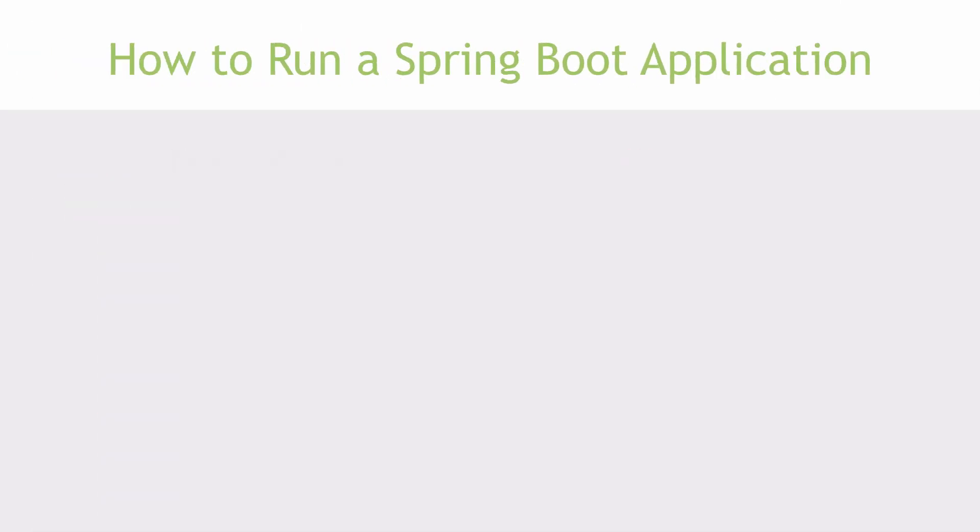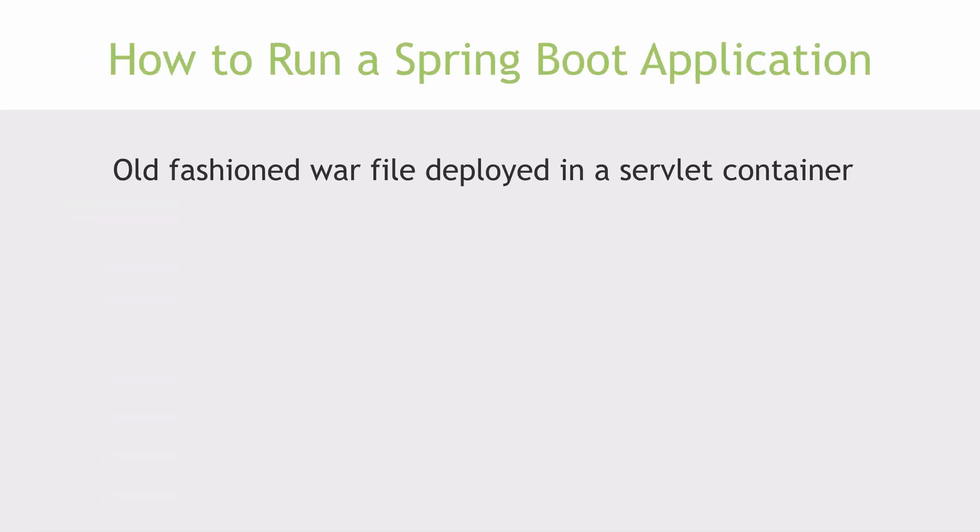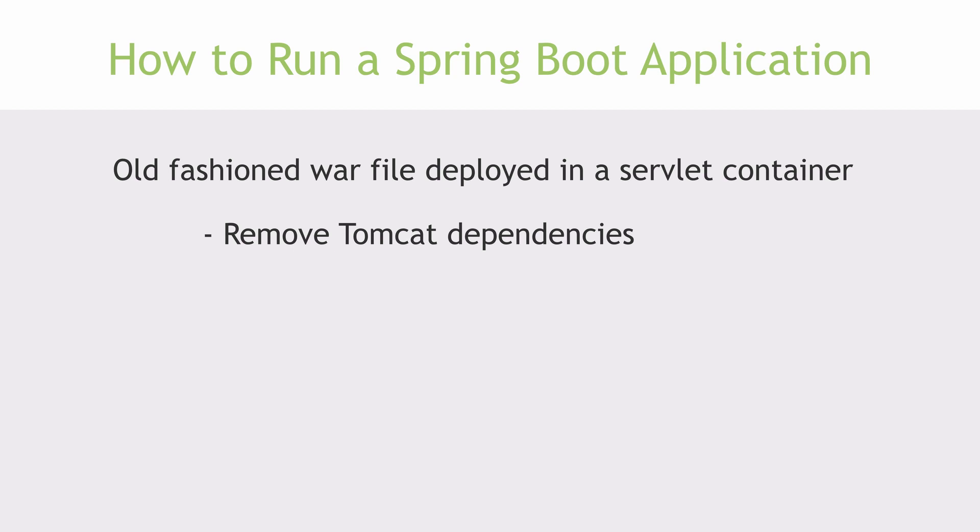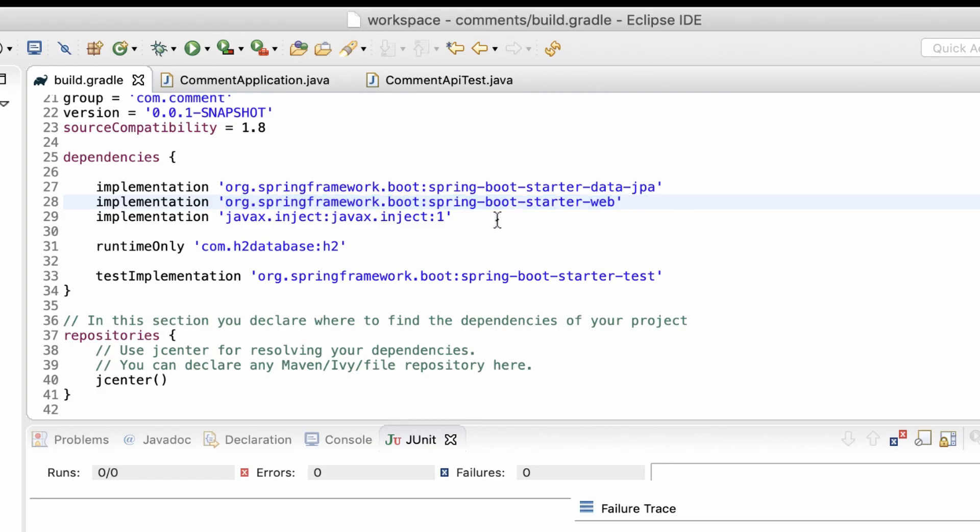Last but not least, the old-fashioned war deployment to an external server. For this, I'll have to exclude the embedded Tomcat dependency so that it would not conflict with the external server's own classes. The Spring Boot starter Tomcat dependency is included by the Spring Boot starter web dependency that I added to the build file.